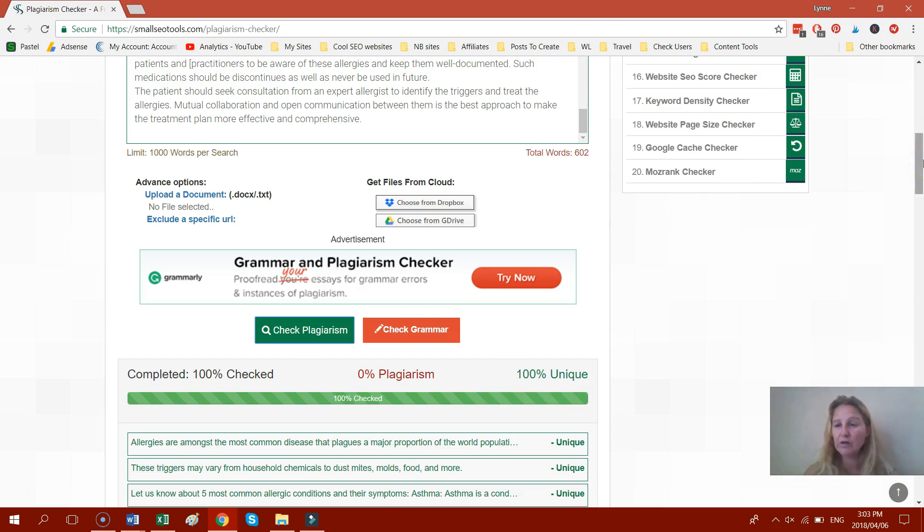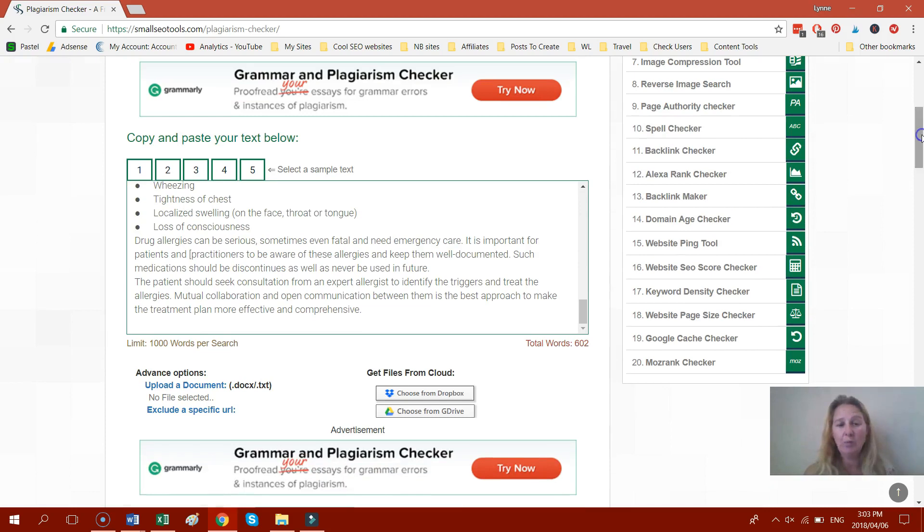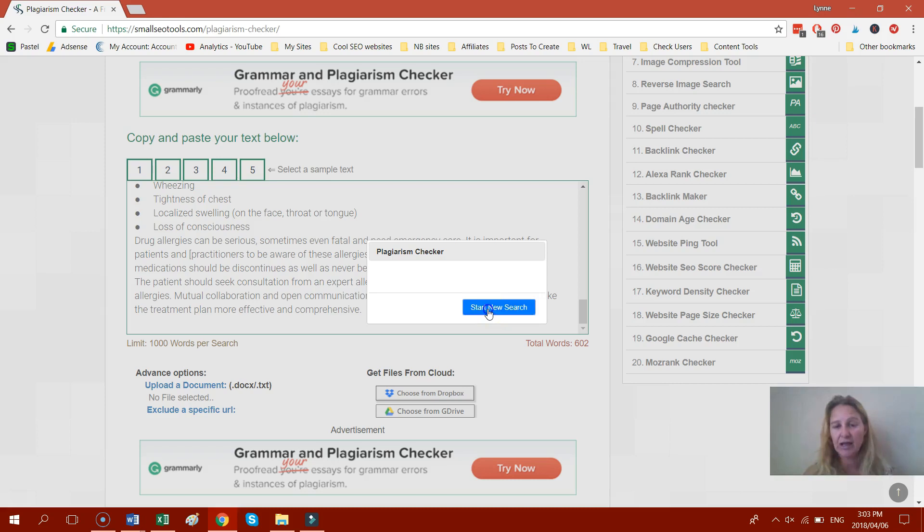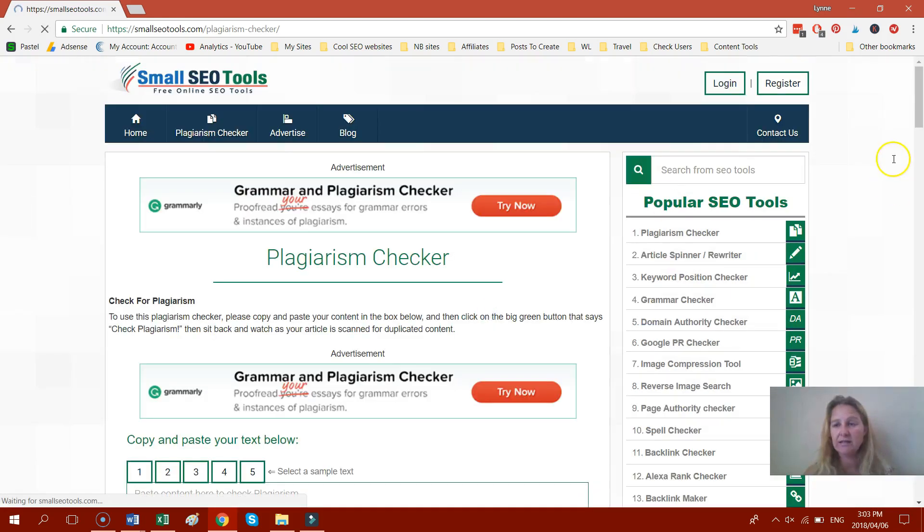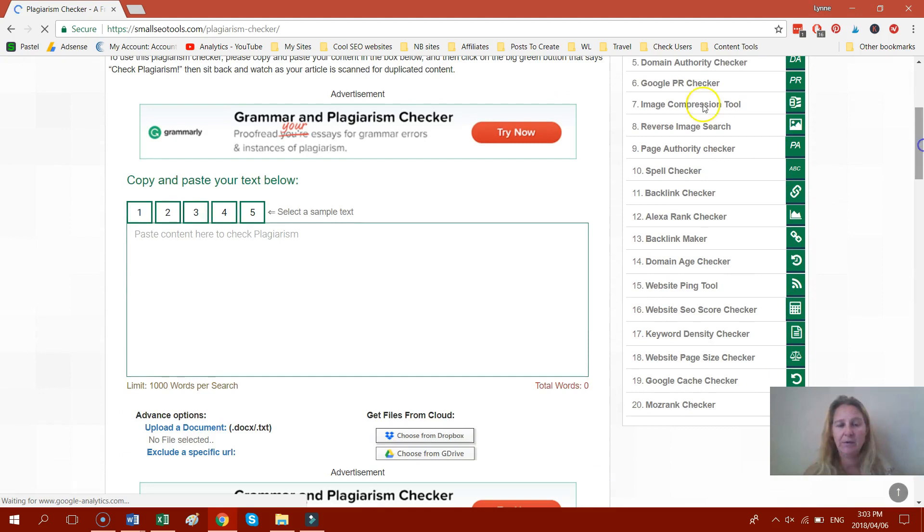If you've done one search and you want to do another one, you just go back up over here. You click anywhere in the box and it will say Start New Search. And you click on that and it will clear everything for you so you can start your search again.